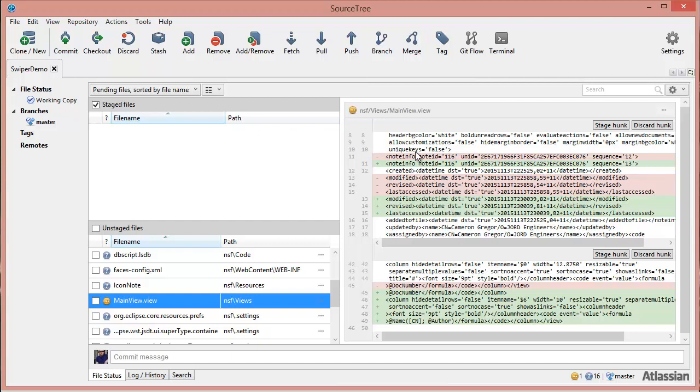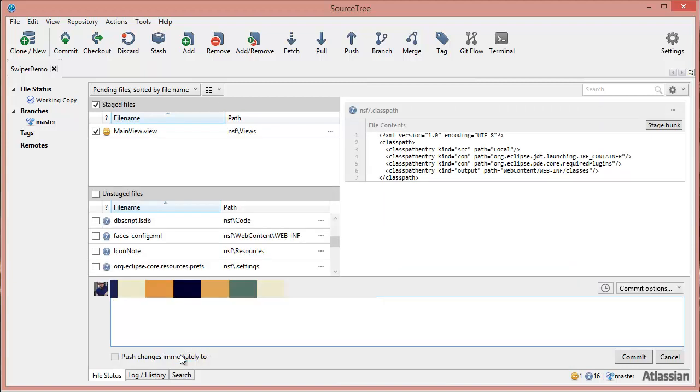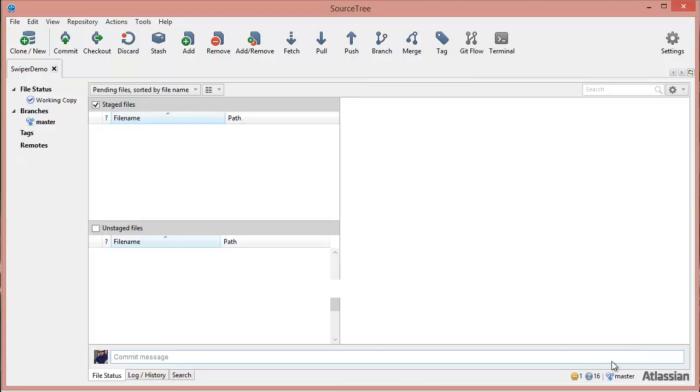But these changes at the top are going to cause conflicts either branching and merging our own changes or working with other developers. So we'll commit this change anyway. New column plus metadata. Commit that.